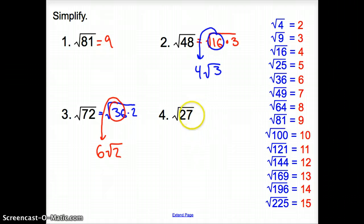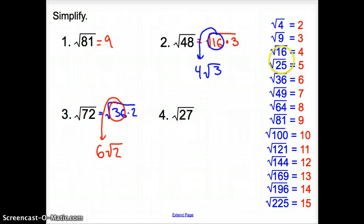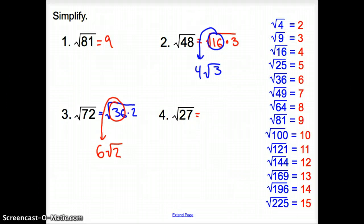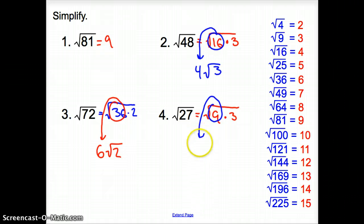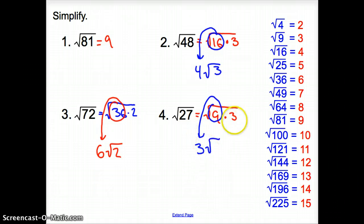And finally, the square root of 27. Is 27 in the blue numbers? No. So let's start with 25 — doesn't go in. 16 — doesn't go in. But 9 does. 9 goes into 27 three times. The square root of 9 is 3, so the 9 comes outside of the square root and turns into a 3, and what's left inside is a 3. So we get 3 square root 3.